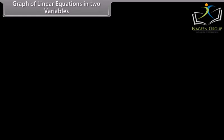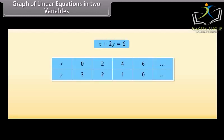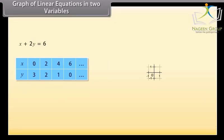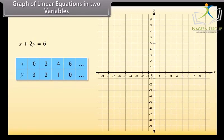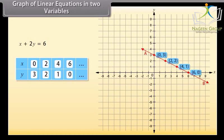Graph of linear equations in two variables. Now let us look at the geometric representation of solutions. The solutions of the given equation are expressed in a table showing values of X and Y. Let us plot these points on a graph. Taking X equals 0, Y equals 3 gives one point. Marking other points and joining any two — say (0, 3) and (4, 1) — we obtain line AB. We can see that the other two points, (2, 2) and (6, 0), also lie on line AB.